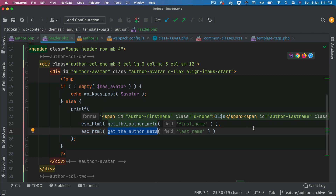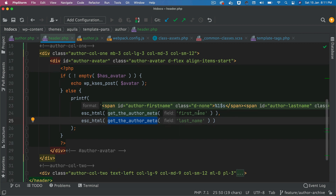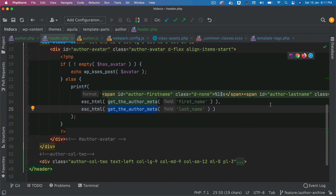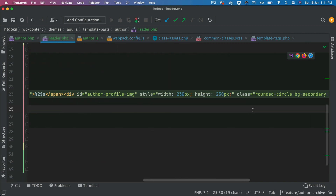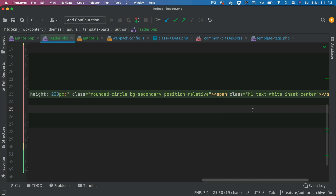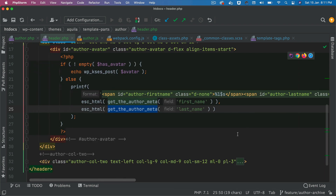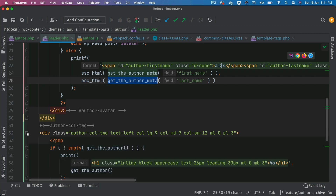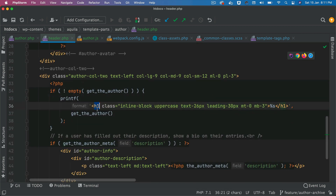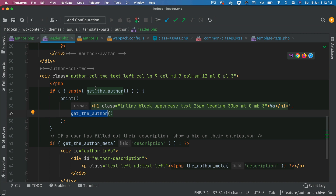We get the first name and last name using get_the_author_meta, and we're going to use JavaScript to generate initials from that. So if the name is 'Ibran S', we use JavaScript to pull the first letters — 'I' from the first name and 'S' from the last name. Then in column two we have the author name — get_the_author gets us the name of the author, and as long as it's not empty we print it out.